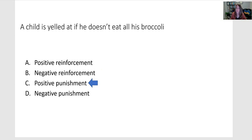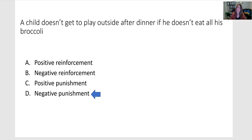Or if the child is yelled at for not eating all of his broccoli, that's positive punishment — we are punishing the behavior by introducing something undesirable. Whereas if the child doesn't eat his broccoli and then doesn't get to play outside after dinner, you're still punishing, but this is negative punishment because you're taking away a privilege or something that's wanted.